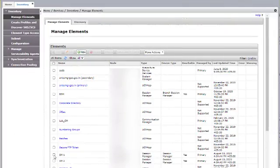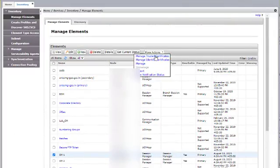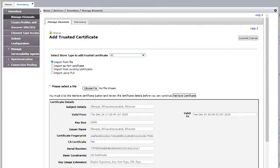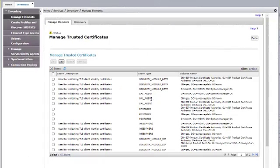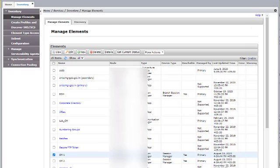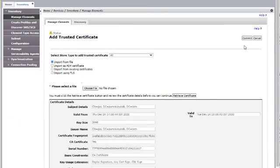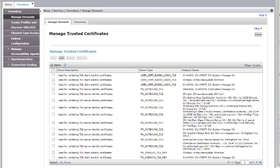Then go to Session Manager Trust Store, Manage Trusted Certificates. Click on Add, choose File. It will be added for all the Trust Stores in the Session Manager. Click on Done. Next, select the Secondary System Manager Trust Store, Manage Trusted Certificates. Click on Add, choose File, Retrieve Certificate, and then click on Commit. It will be added in the Trust Store of the Secondary System Manager, then click on Done.